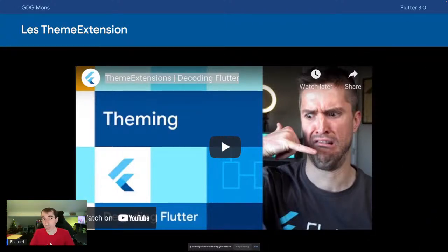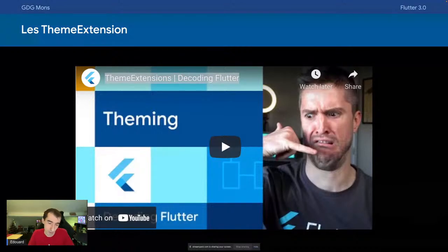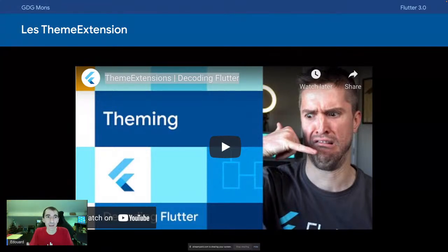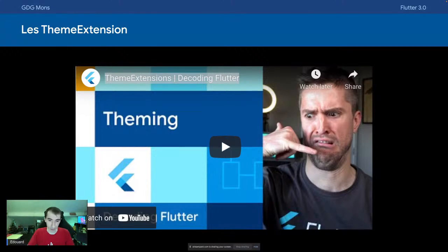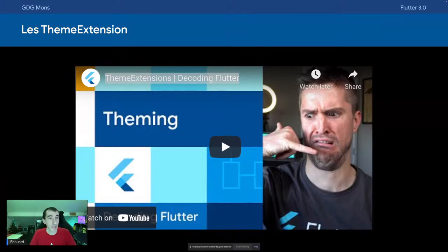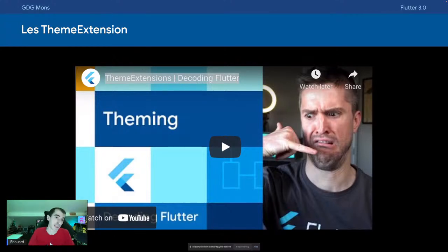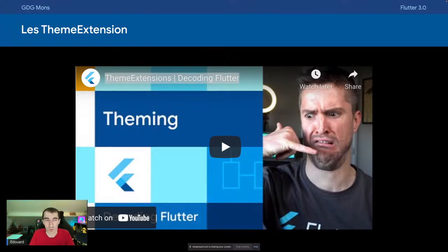Deuxième fonctionnalité vraiment intéressante : les Thème Extensions. Aujourd'hui, quand vous avez une application, vous modifiez le thème matériel — par exemple la couleur du Body Text 2 ou du Headline 1. Mais parfois votre designer a ses propres codes et vous n'aviez pas la possibilité d'avoir votre propre thème avec vos propres attributs. Les Thème Extensions permettent justement de faire ça. Il y a une vidéo sur YouTube qui explique ça très bien.